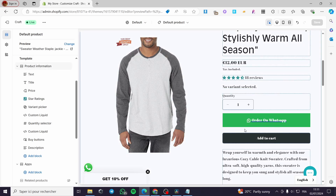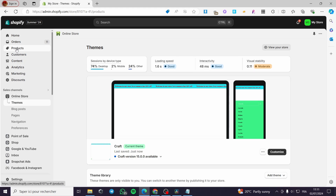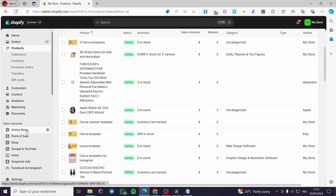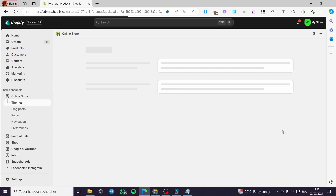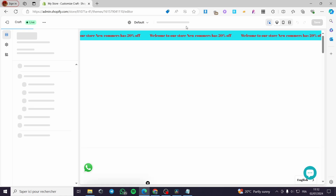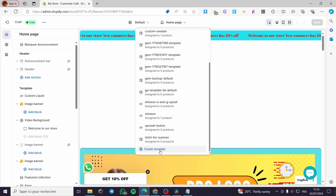If you want to add this WhatsApp button to a particular product only, you need to create a template for that product. Exit the editor, go to Products, and select the product you want to add to a specific template. Then go back to Online Store > Themes, click Customize on your theme, go to Home Page, then Products, and click on Create Template.